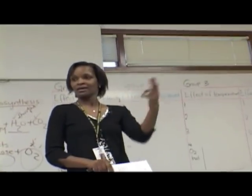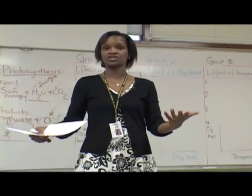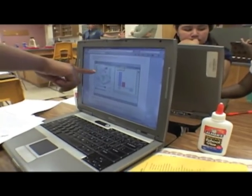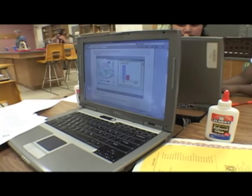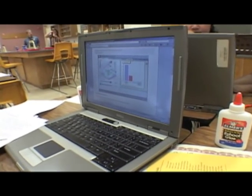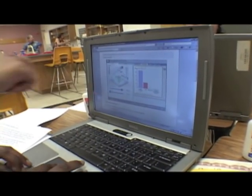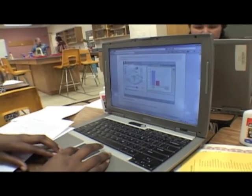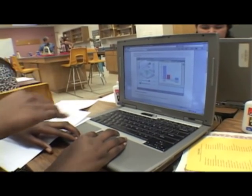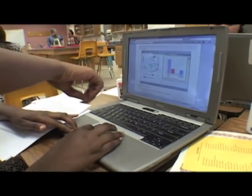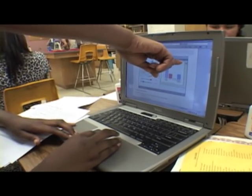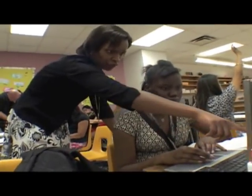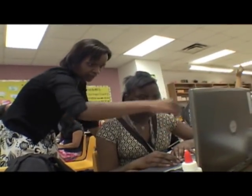Do you think temperature is at 30? That's good. And you're at zero. Then slowly drag the carbon dioxide slider to the right. So slowly. And then as you do that, go ahead and select the graph. And then you're going to record data at different points.